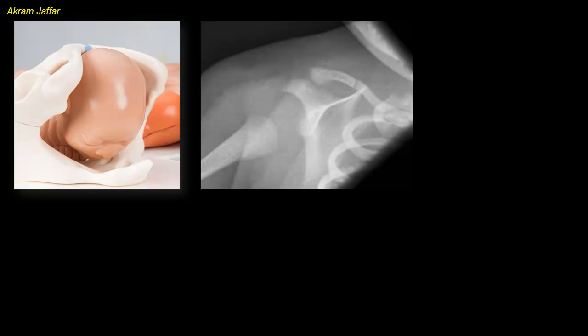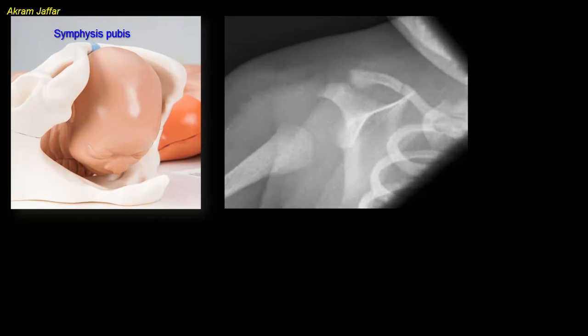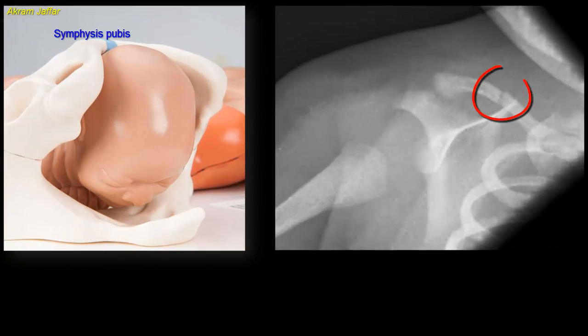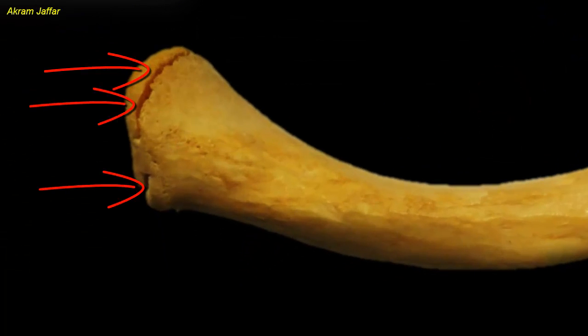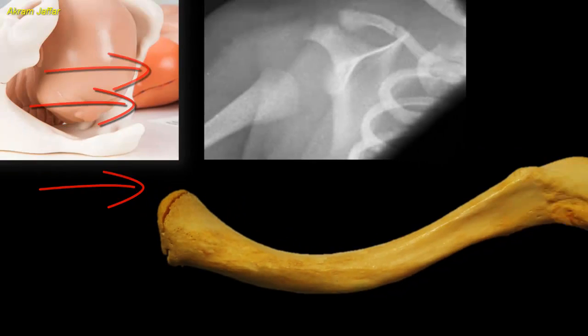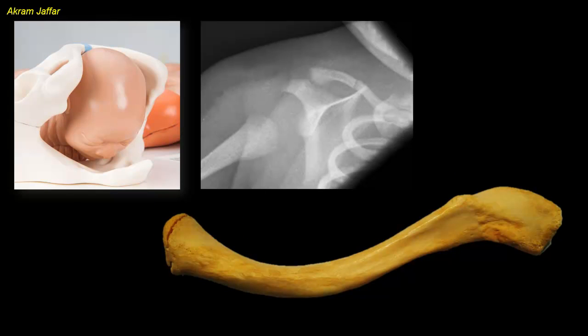Fracture of the clavicle in the newborn is more frequent than all other birth fractures combined. This type of neonatal fracture can result during difficult delivery, either by the hand of the obstetrician or by being pressed against the maternal symphysis pubis. Here you can see a fractured clavicle of a newborn. A secondary ossification center at the sternal end, which might fuse late, should not be mistaken for a fracture in an x-ray.